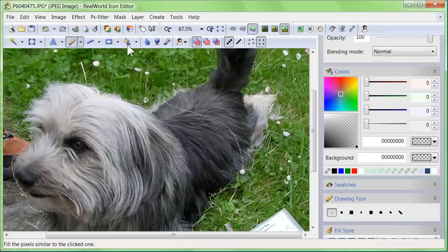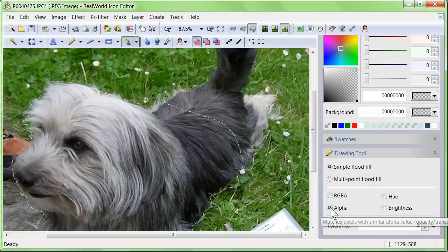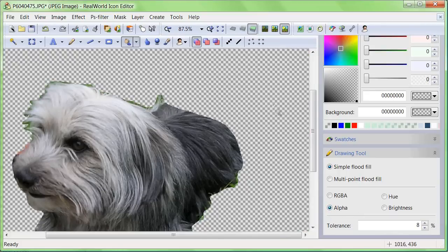Switch to the flood fill tool, then set the matching mode to alpha. Finally, click outside the outlined region on the image.